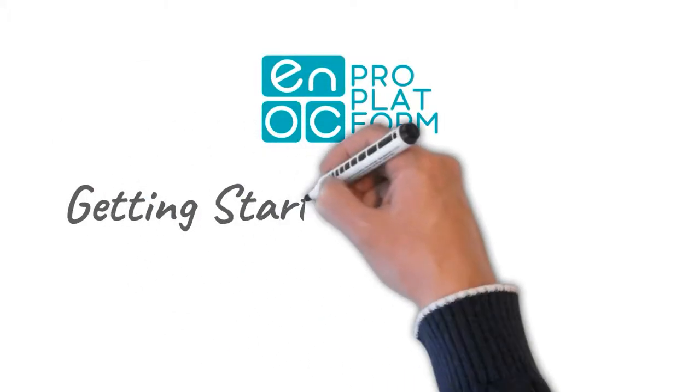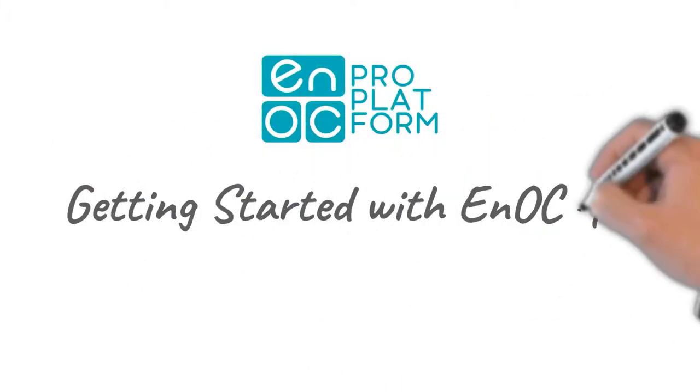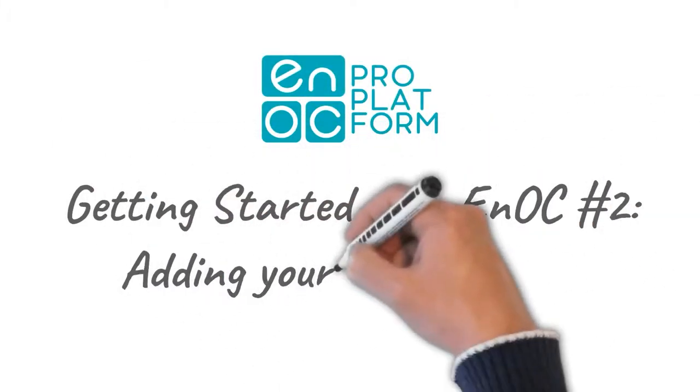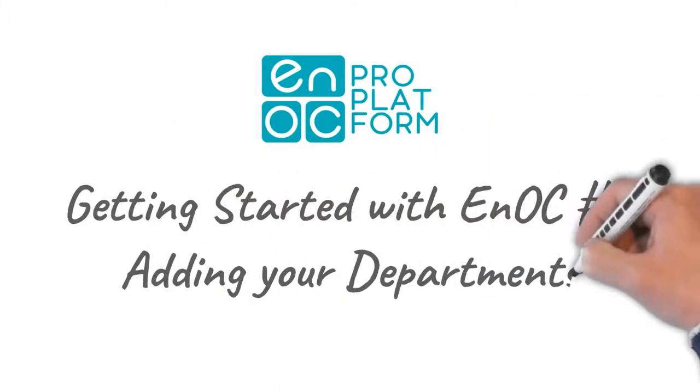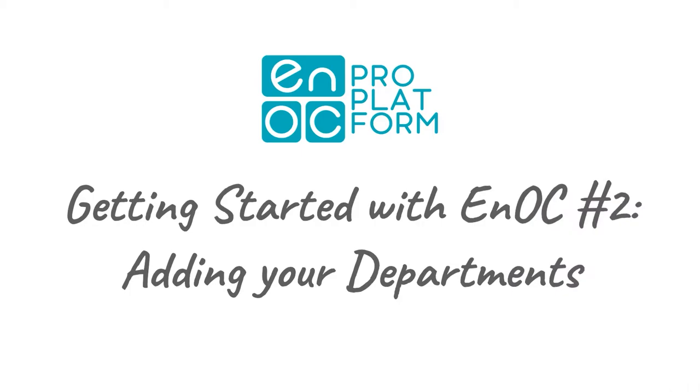Now you have entered your company's details into the ENOC Pro platform, this video will show you how to add departments and build the relationships between them.